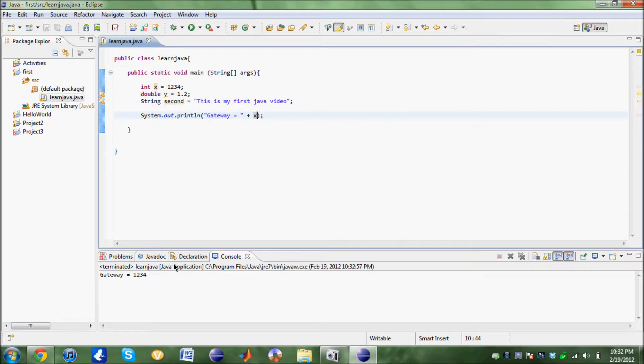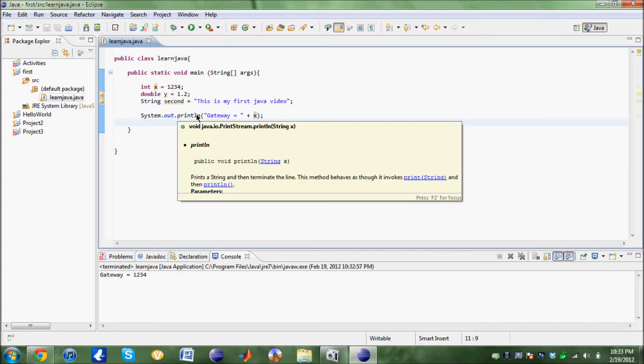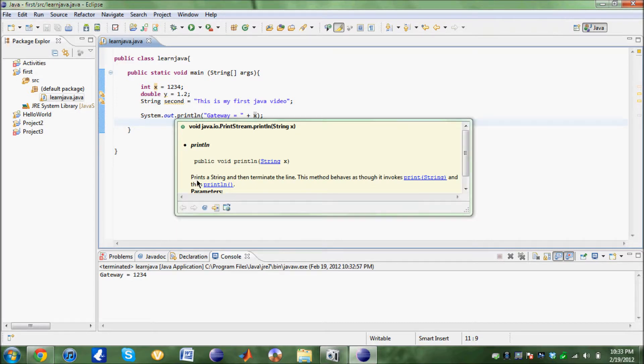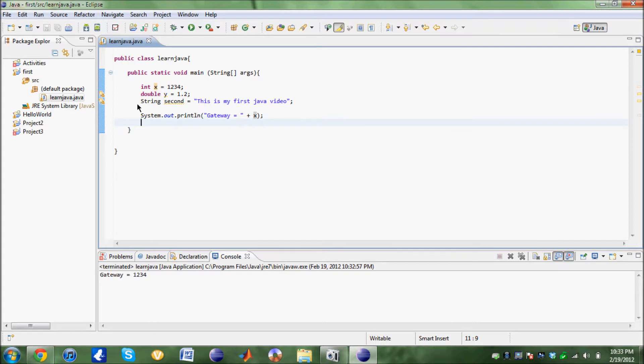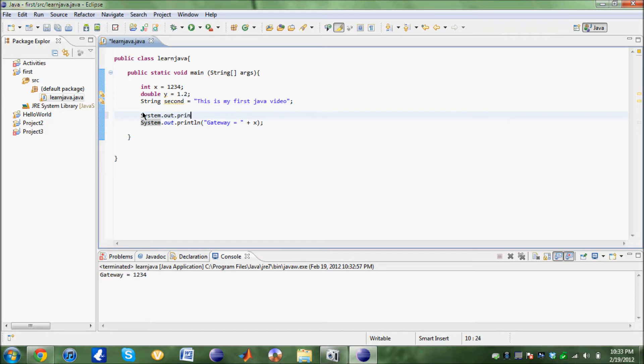There's another way of printing out stuff. System.out.println. Inside that, if you could see, print a string, then terminate the line. So it prints a string and gives it its own line. What else we could do is system.out.print. It's still going to print out the line you put in the quotations. Say this is my second Java video.